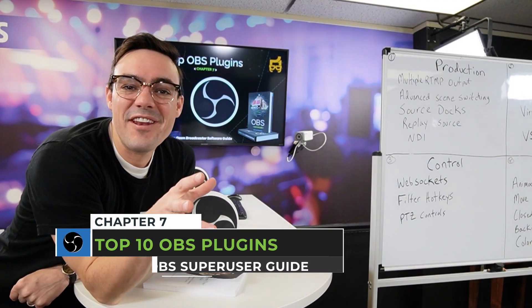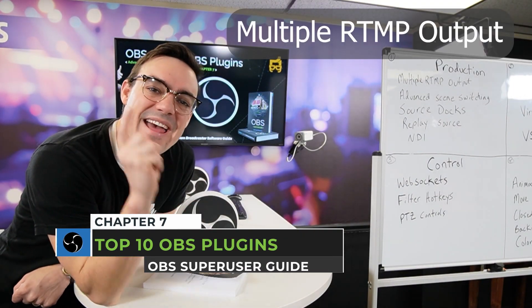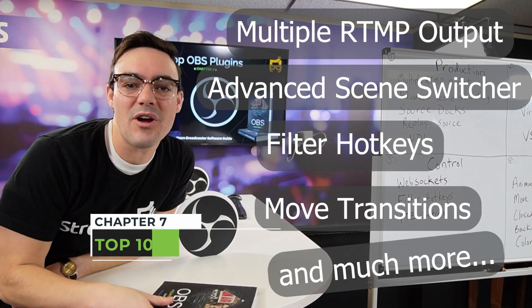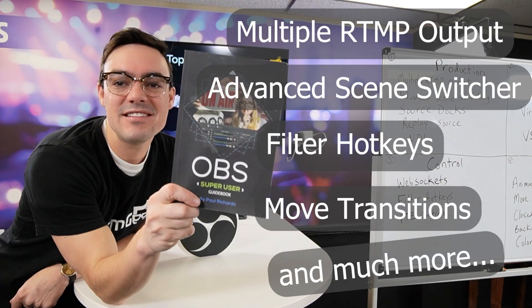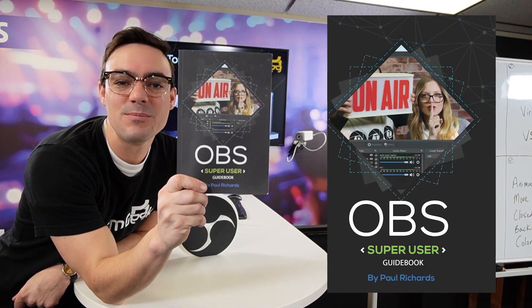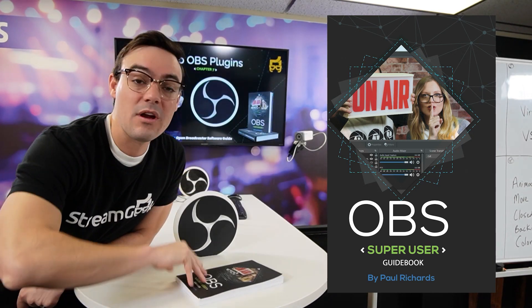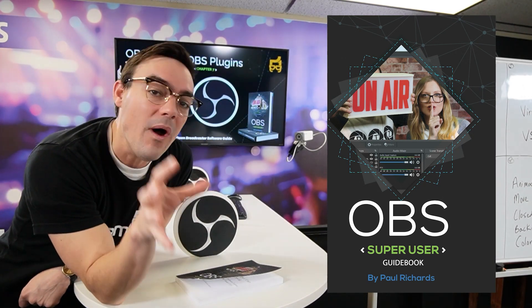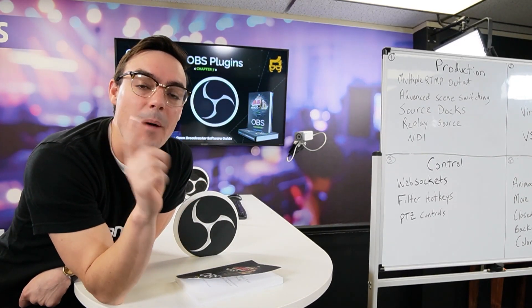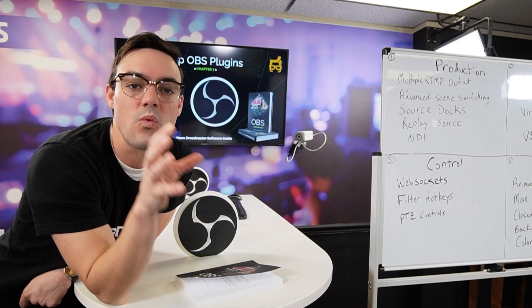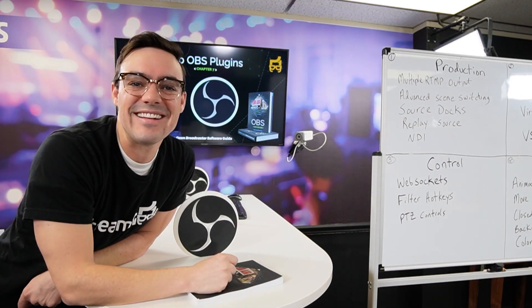What's up guys? In this video I'm going to give you my top 10 plugins for Open Broadcaster Software as detailed in the OBS Super User Guidebook. We're going to go over each one, what they do, and then in upcoming videos we'll detail each one out. So let's get started.